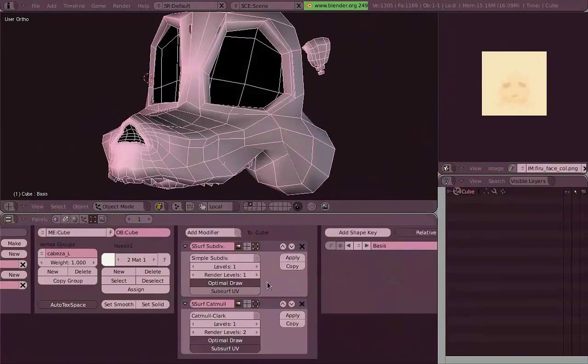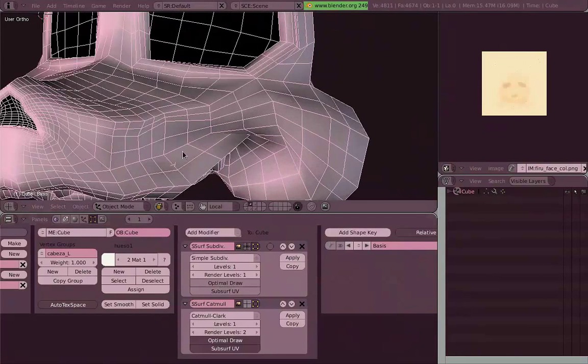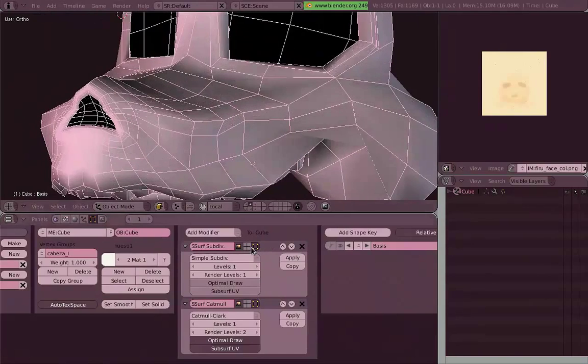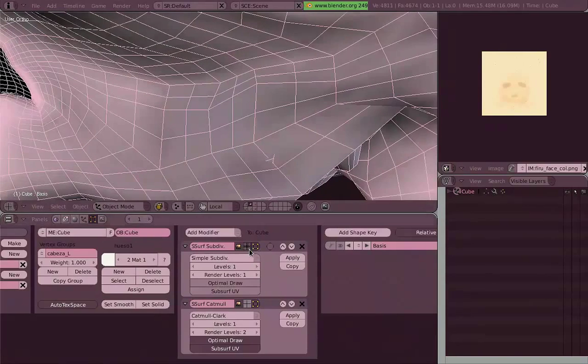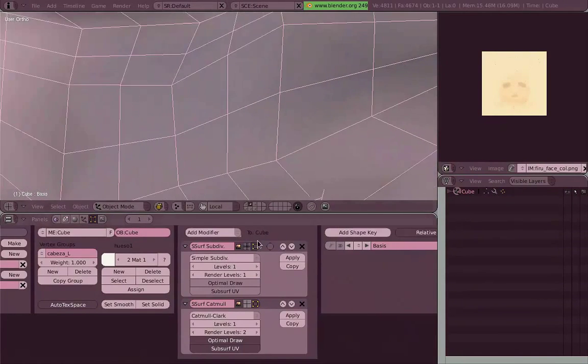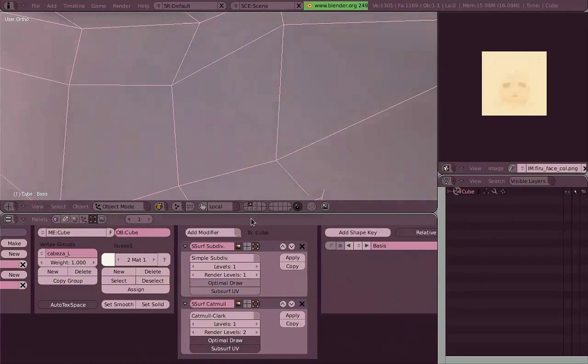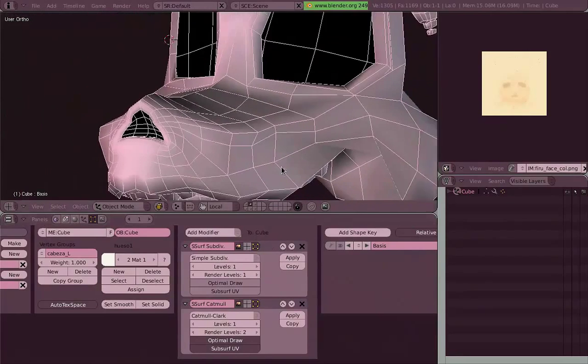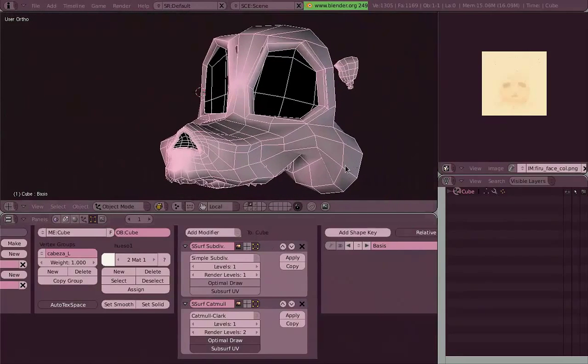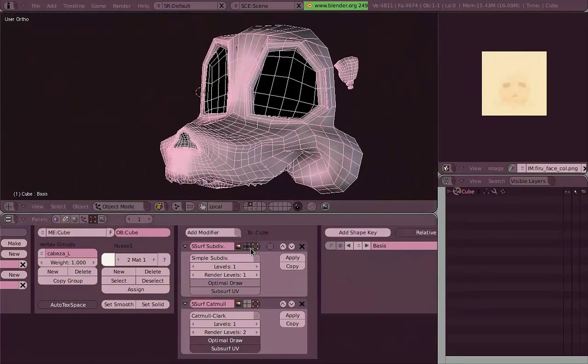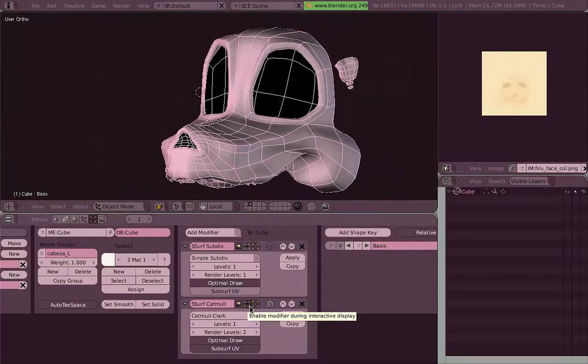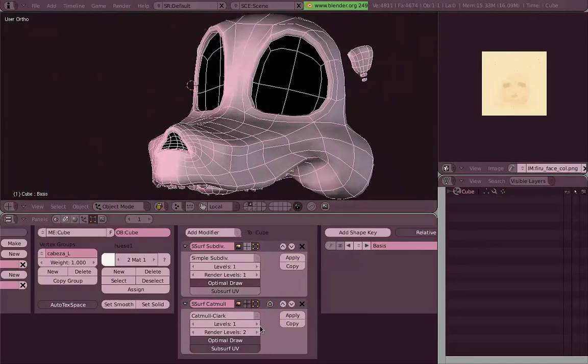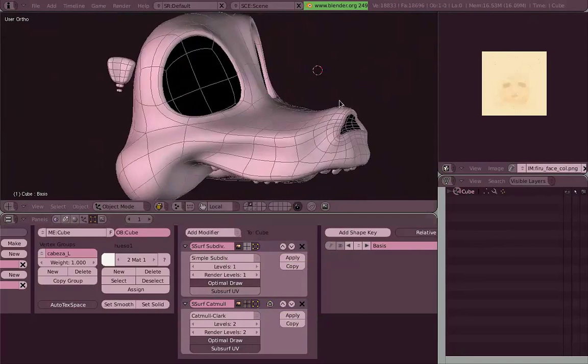But let me show you here. The first modifier is a subdivision surface modifier, sub-surf, but with a simple subdivision type. So every face is now four faces, but it's not rounded anymore.